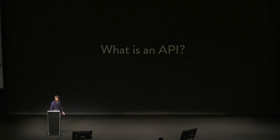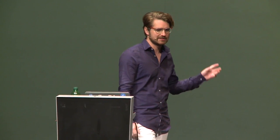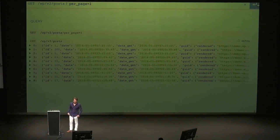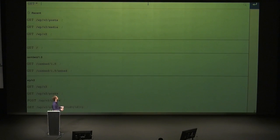Obligatory first slide: what is an API? We probably all know what an API is. Here's me using REST API console to make some requests to the WordPress REST API to show you how that works. We can request some posts, we can add some parameters to change the data that is returned from those endpoints. That's pretty much how it works.